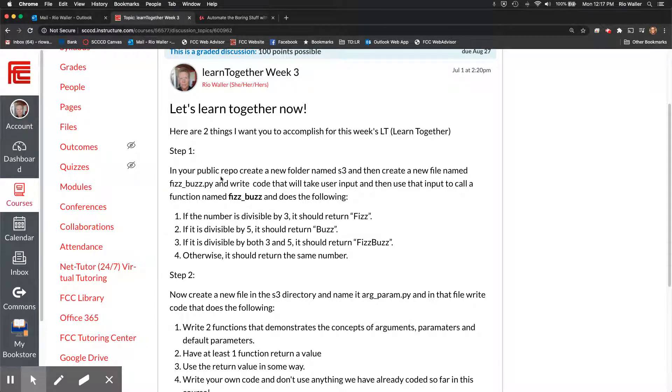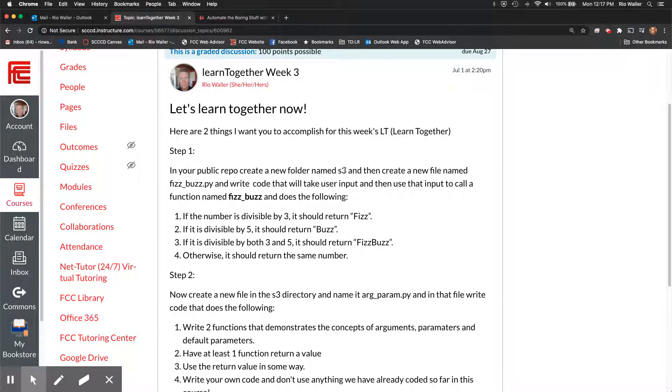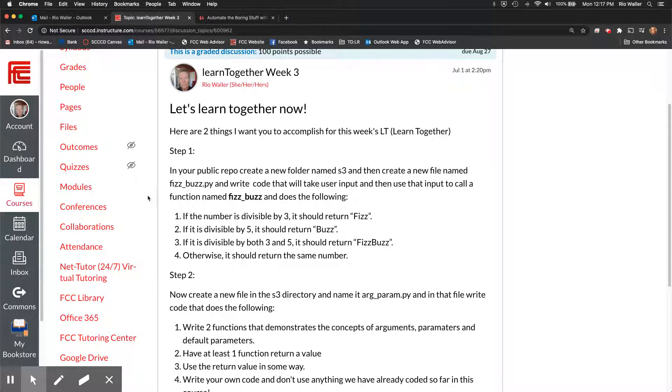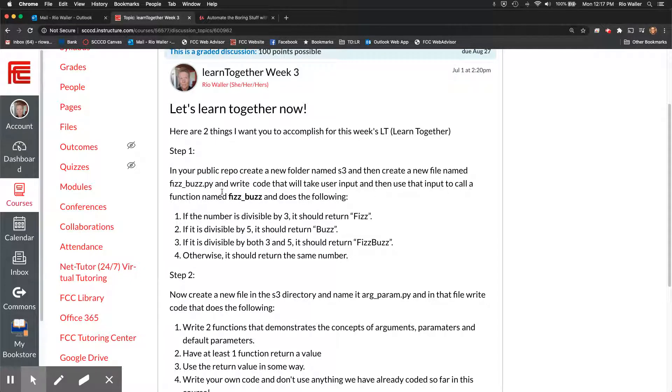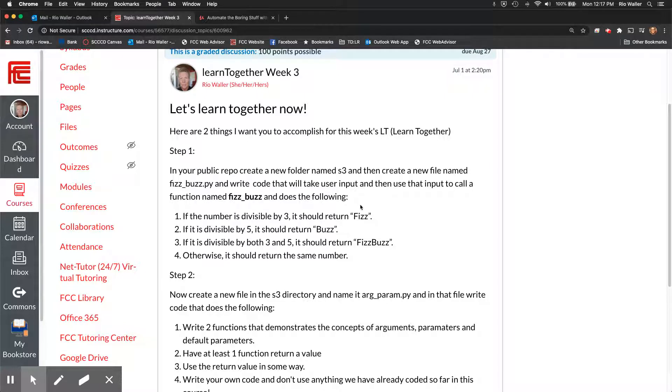So for step one in your public repo create a new folder called S3. This should make sense. You're in your public repo that's where you create it and in there also create a new file named fizzbuzz.py and then write code that will take the user input and then use the input to call a function called fizzbuzz that does the following.